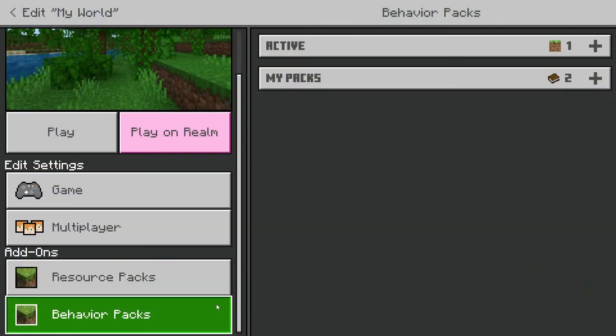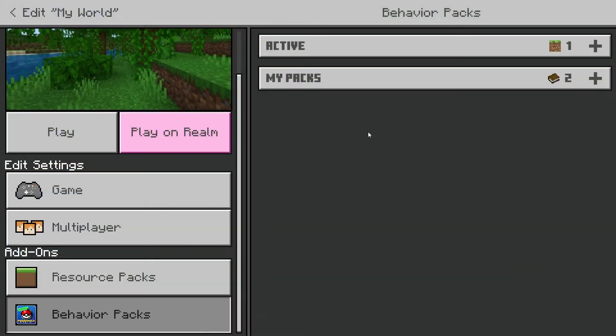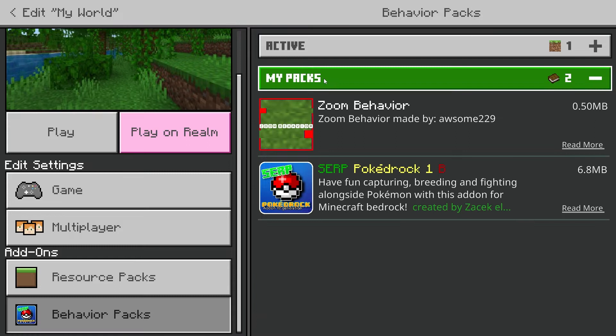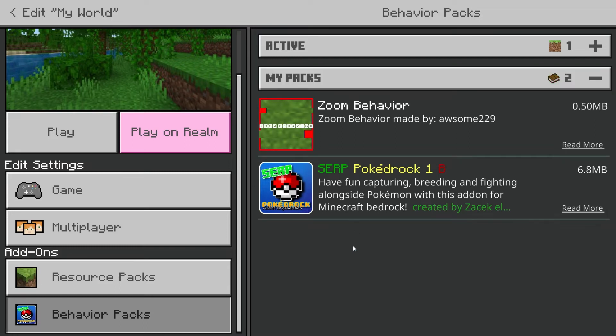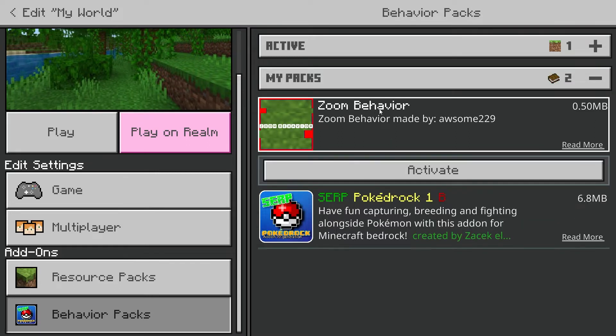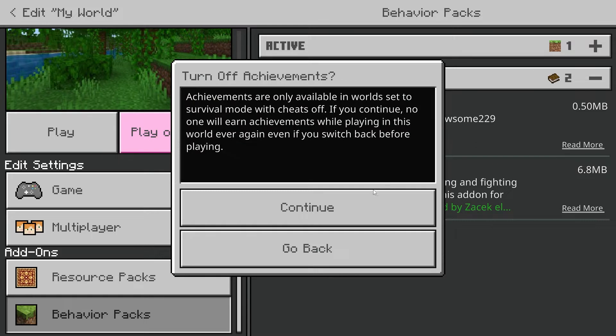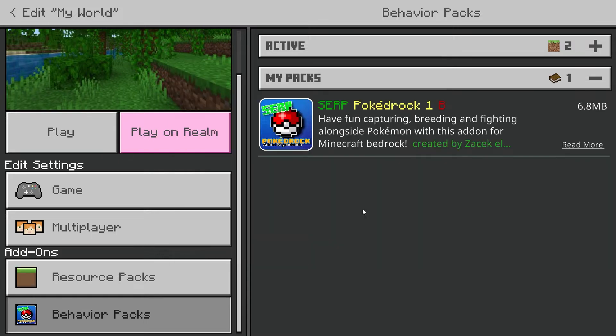If you go back and click on the behavior packs tab, anything you activate there is going to change how things behave rather than how they look. For example, if I activate this behavior pack I have called zoom and load into my world,